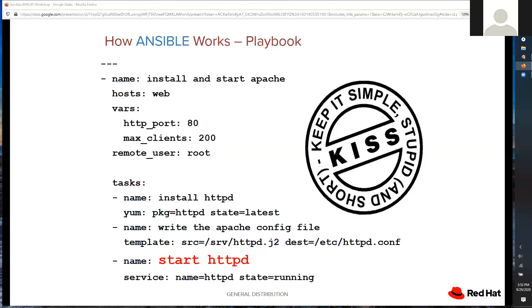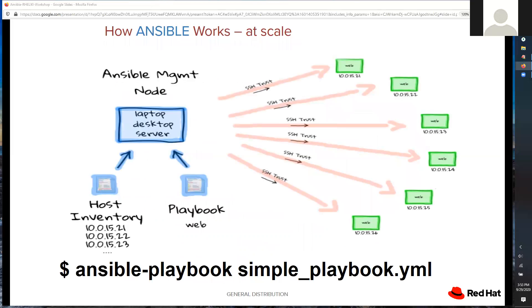The service module is like using the systemctl command on Linux. You give it the name of the service and what status you want — running, stopped, or restarted. If you have a playbook with multiple hosts in the inventory, it goes out to every single one of those hosts and executes every task. You have to ask yourself: what happens if it fails? What if you've got three tasks and the second task fails on just one server out of 20?